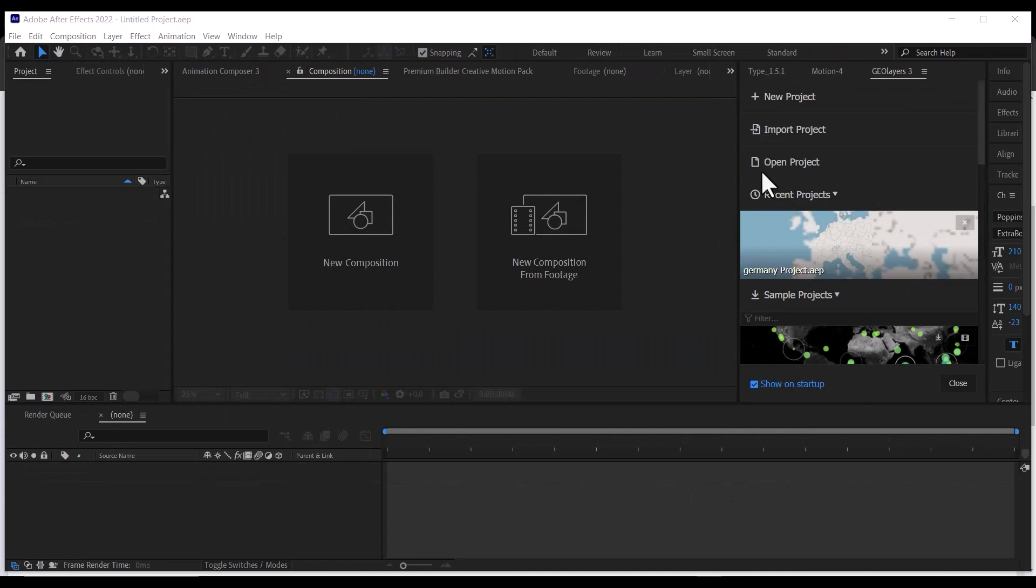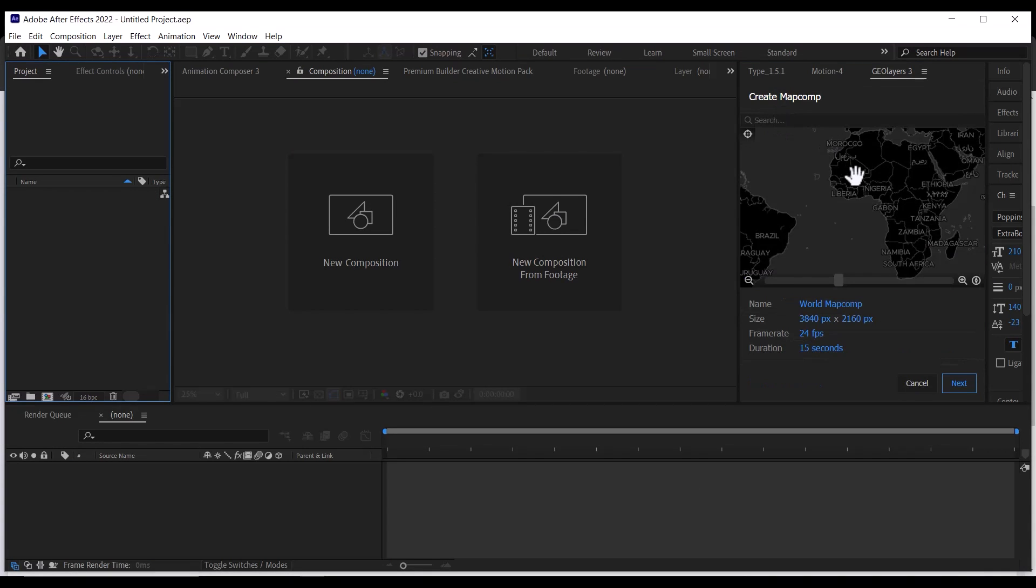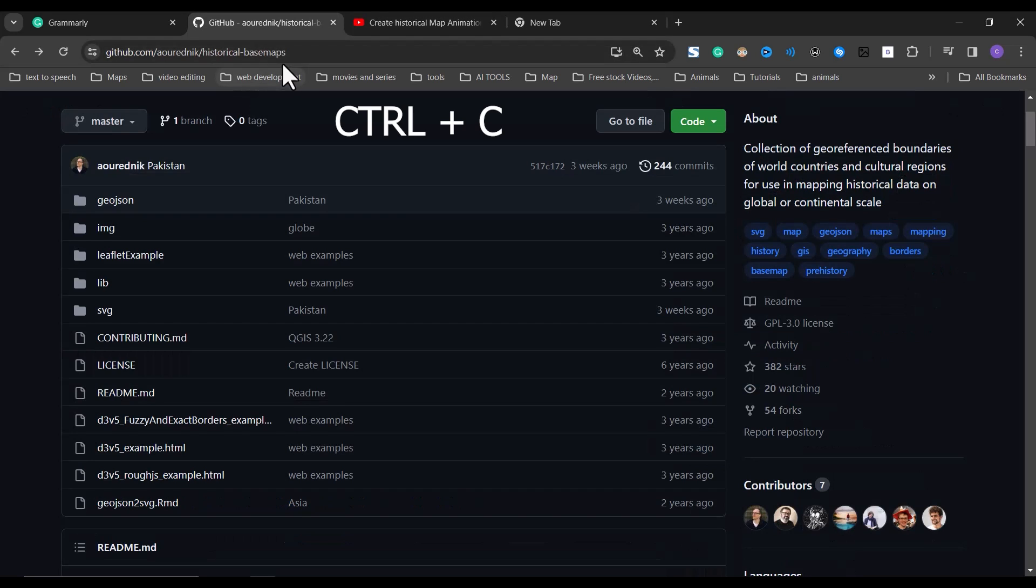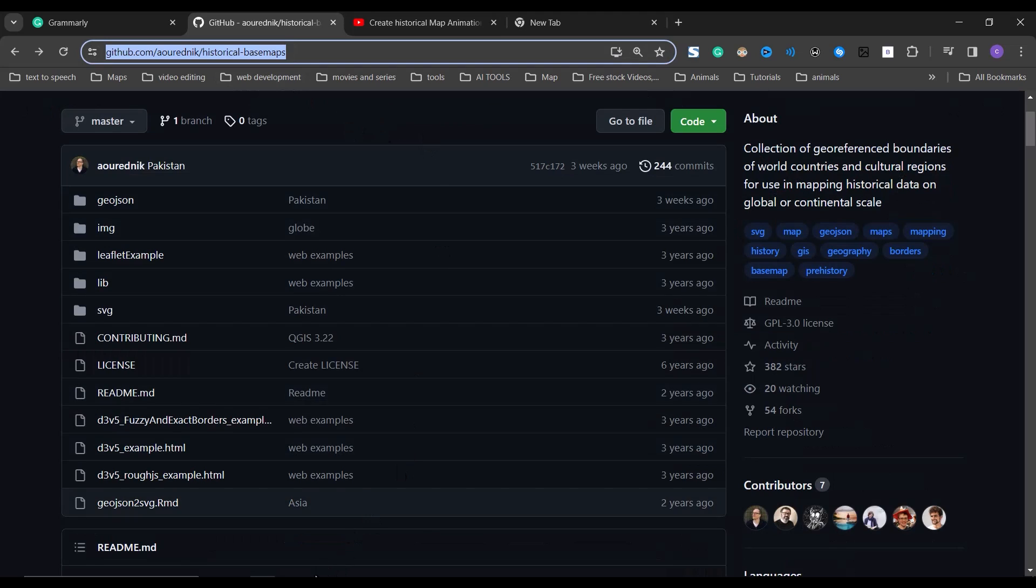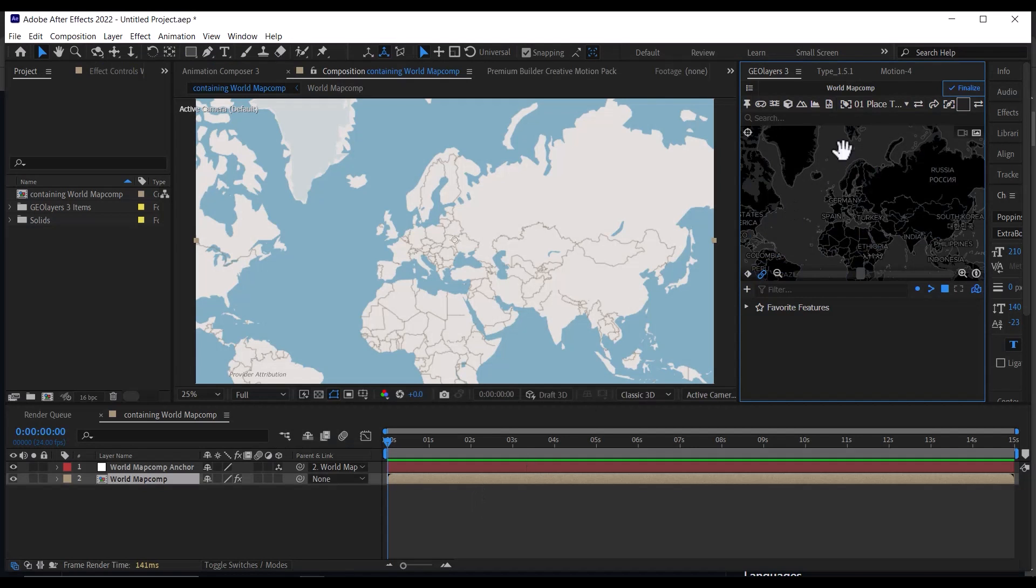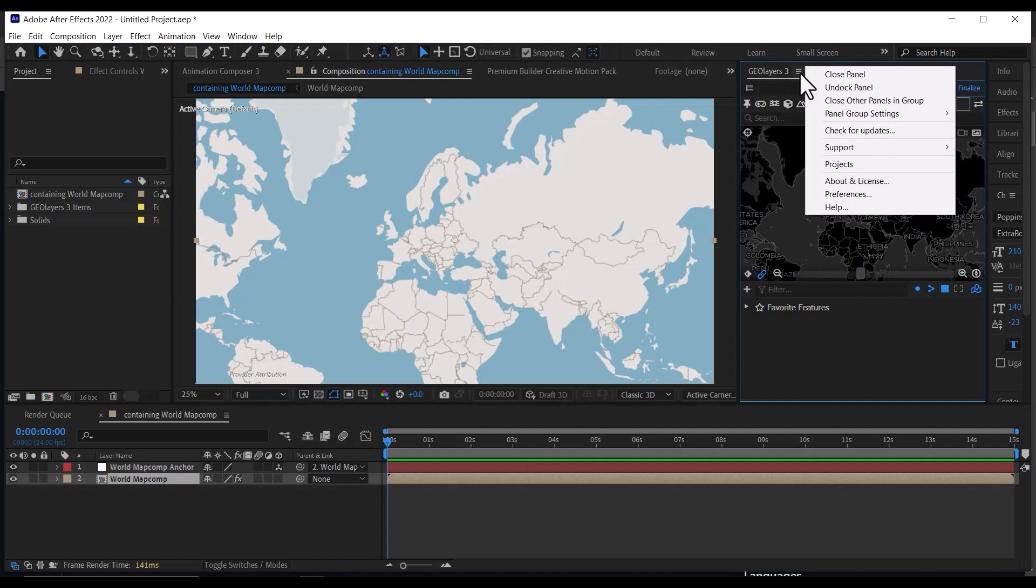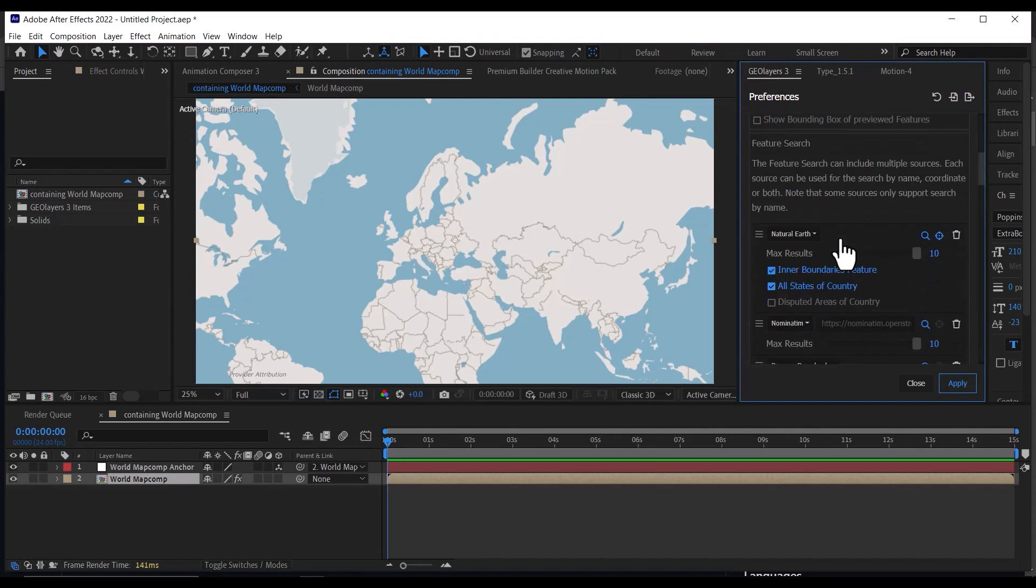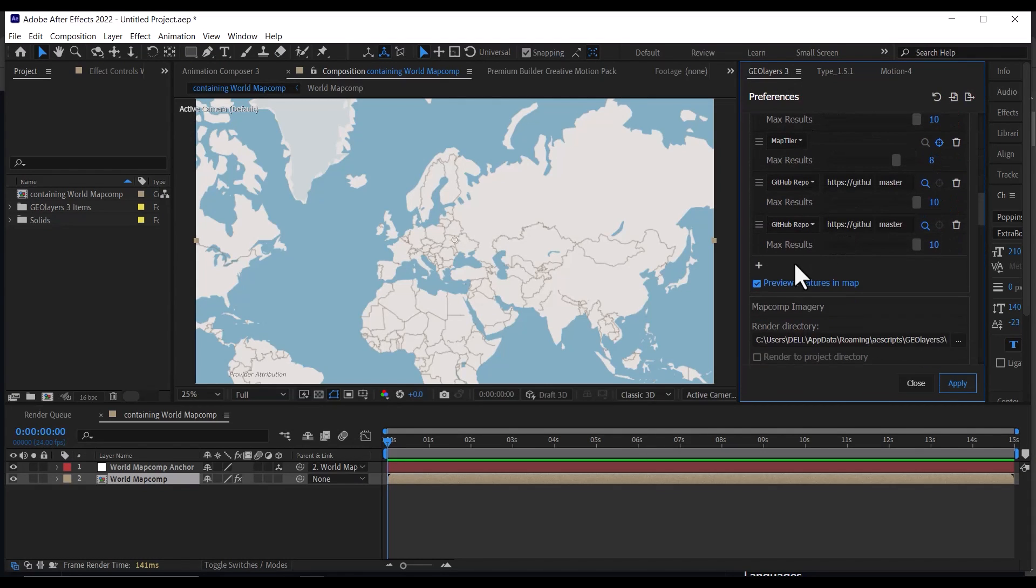To connect the GitHub repository to GeoLayers, launch GeoLayers and copy this URL which I will be linking in the description below. After copying it, go to the GeoLayers panel menu, click on Preference, then scroll down to the Feature Search setting.